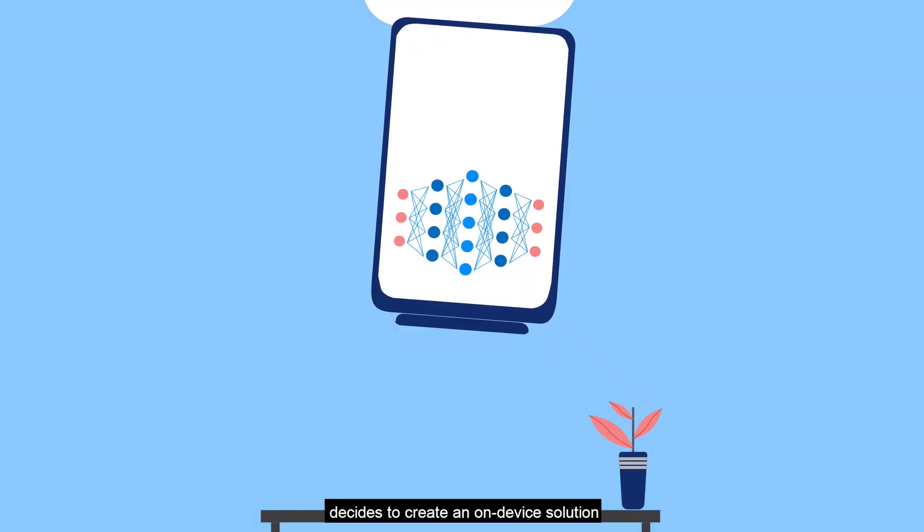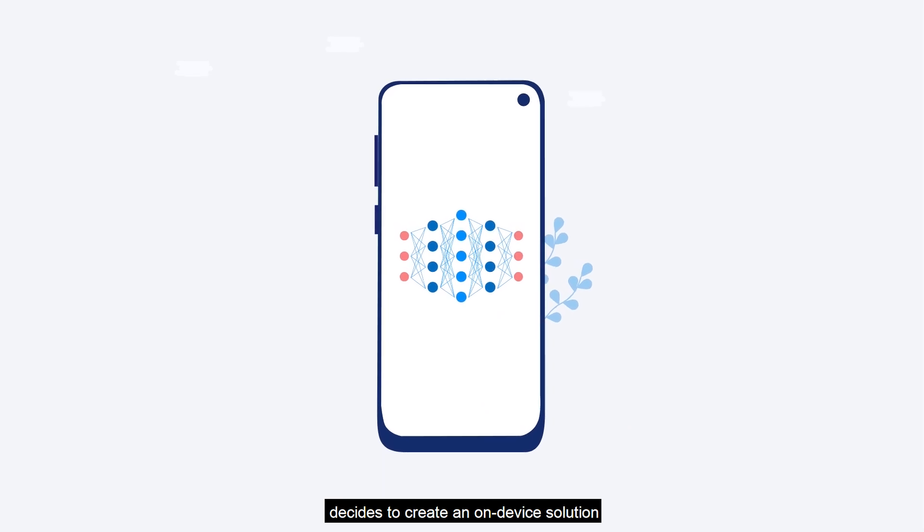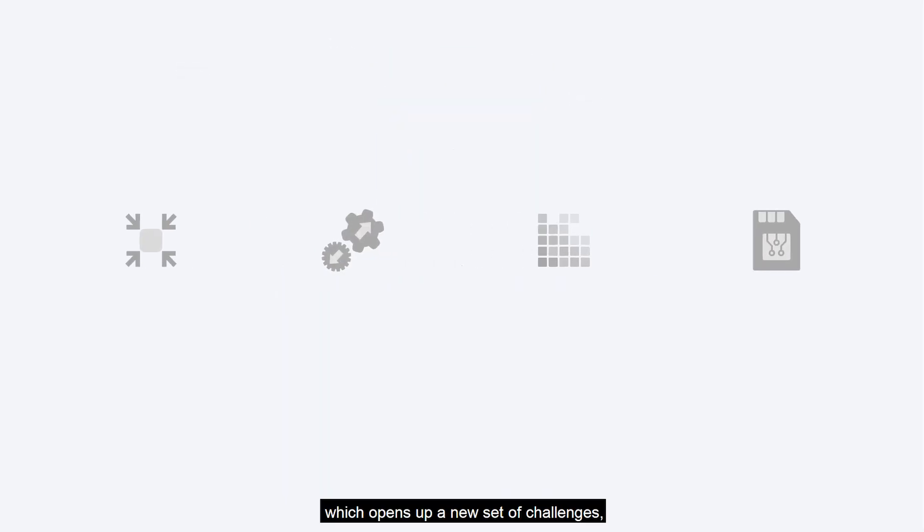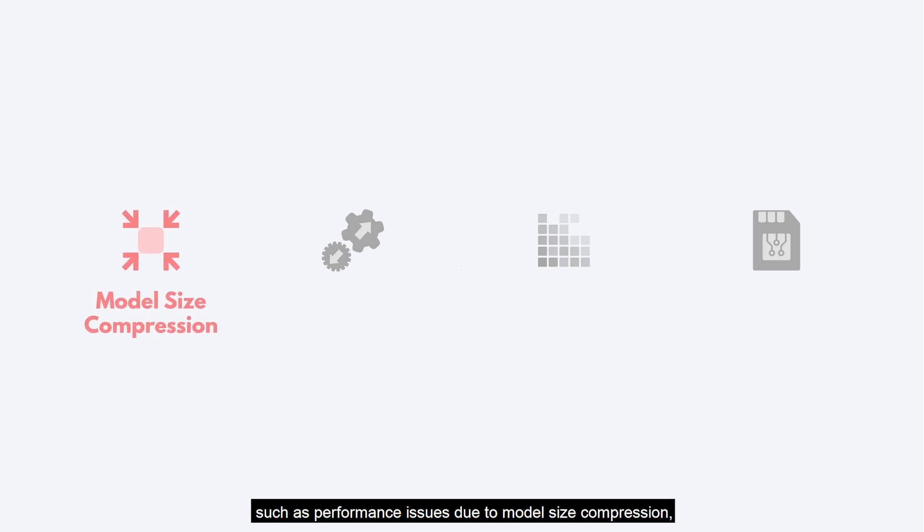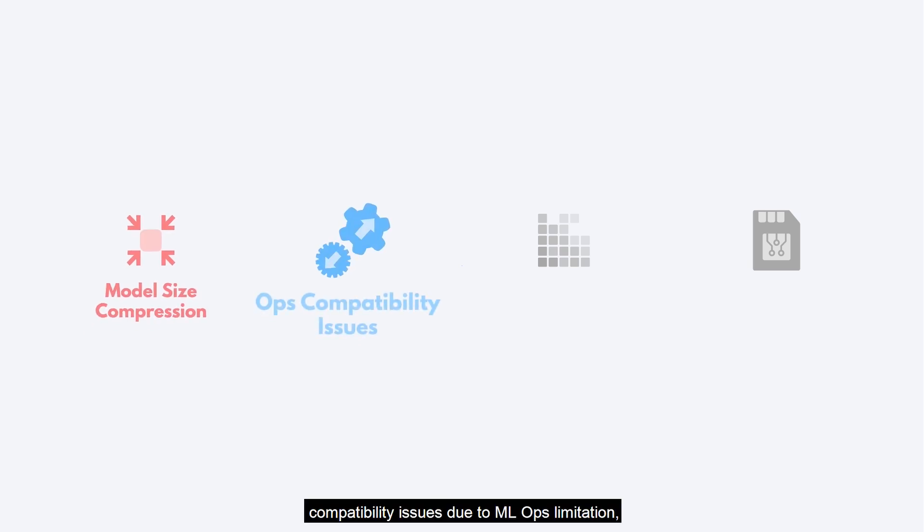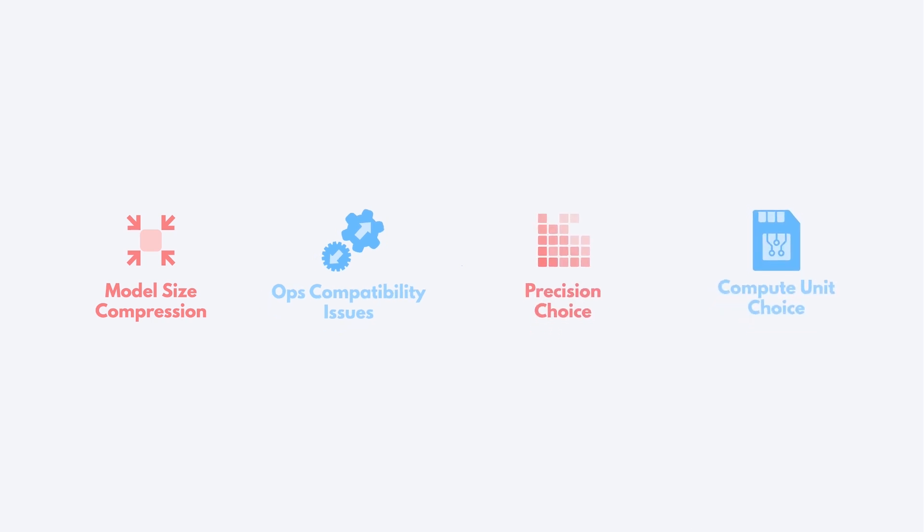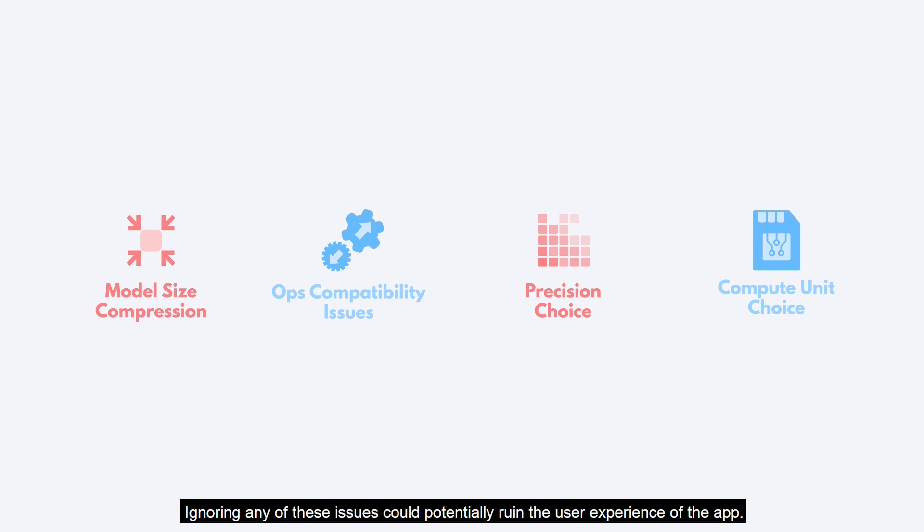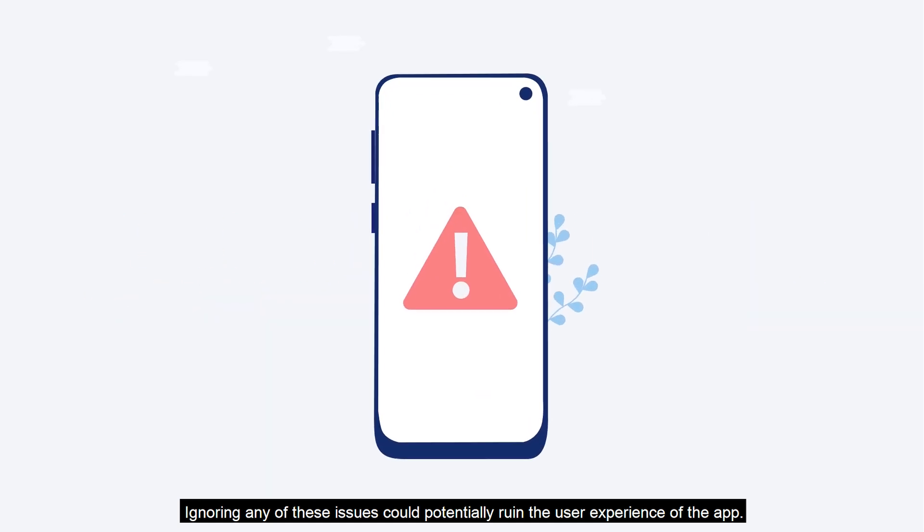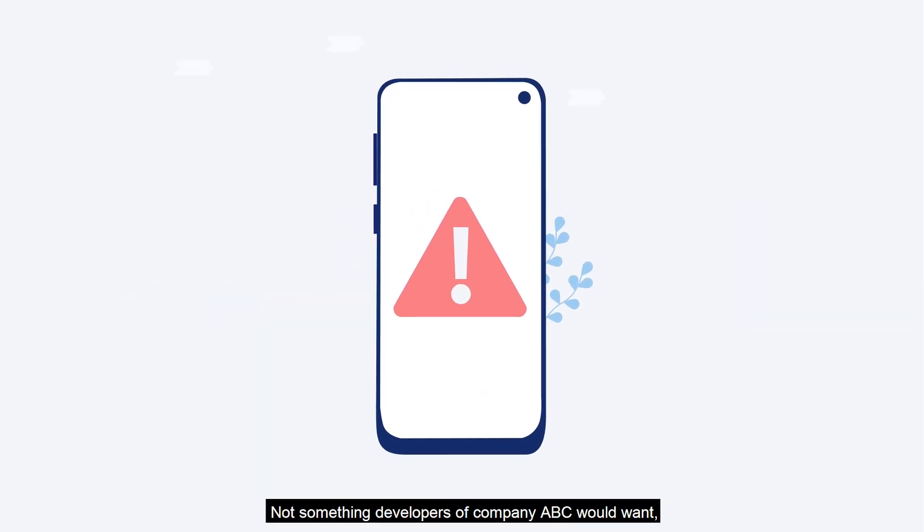So, Company ABC decides to create an on-device solution, which opens up a new set of challenges, such as performance issues due to model size compression, compatibility issues due to MLOps limitation, and difficulty in choosing the suitable precision and compute unit. Ignoring any of these issues could potentially ruin the user experience of the app.